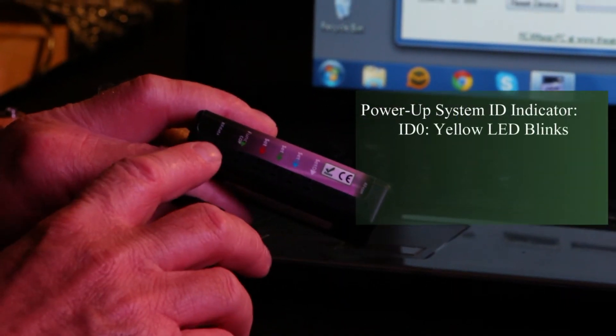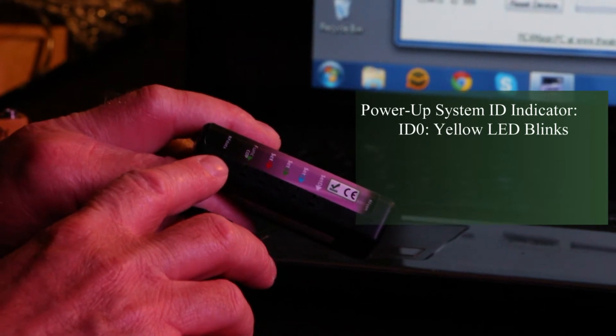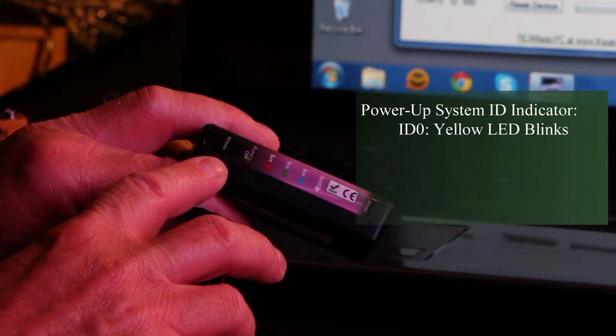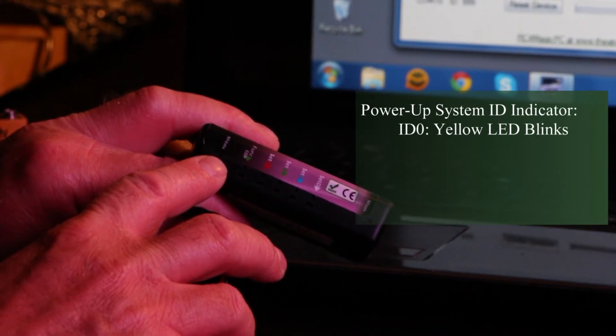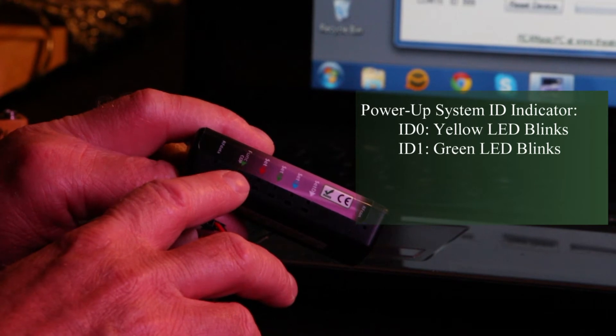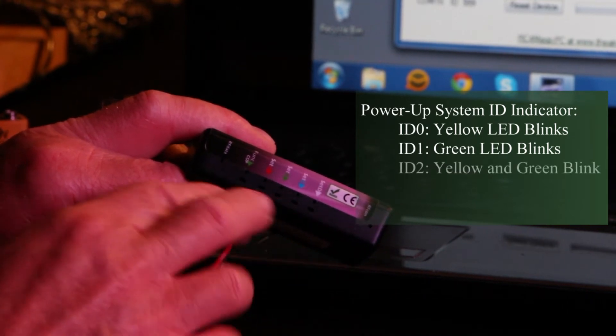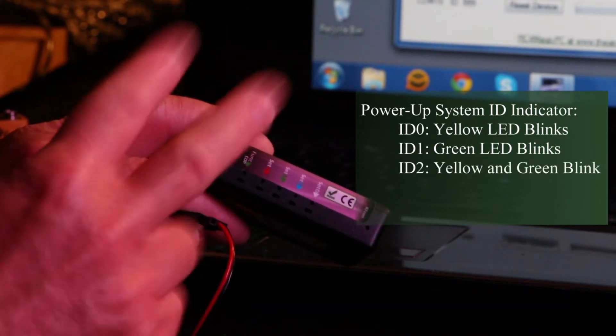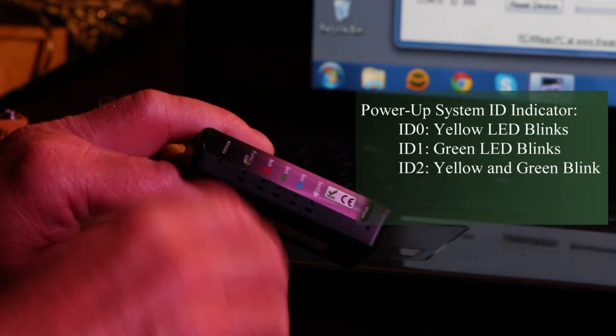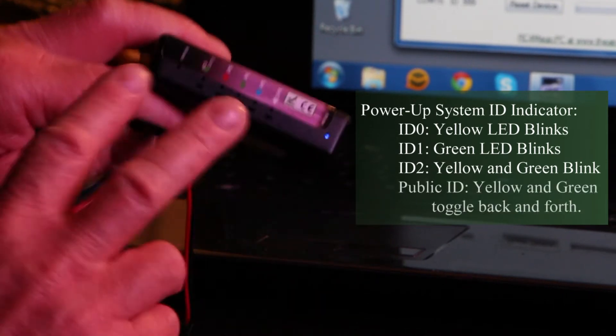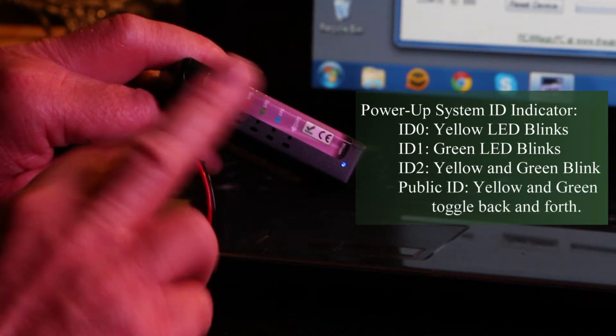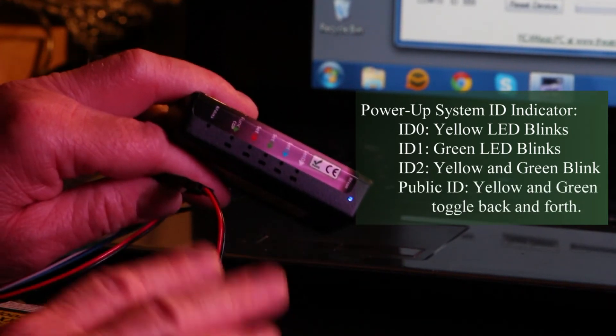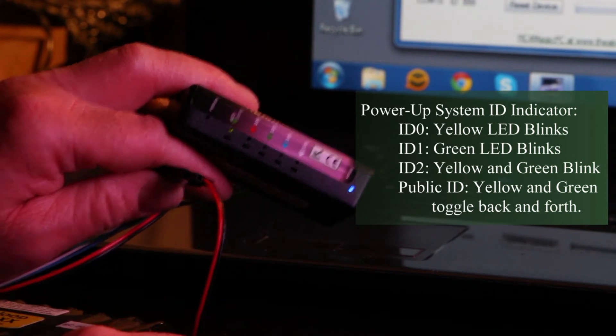If the RF data light blinks by itself on power up, we're on ID 0. If the cop light blinks by itself on power up, we're on ID 1. If the two blink together in sync, then we're on ID 2. And if they toggle back and forth, you're on ID 3, which is the public ID.